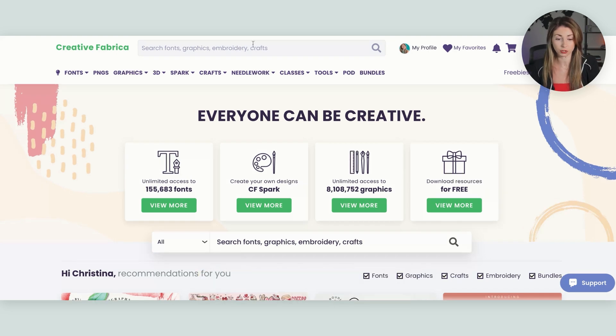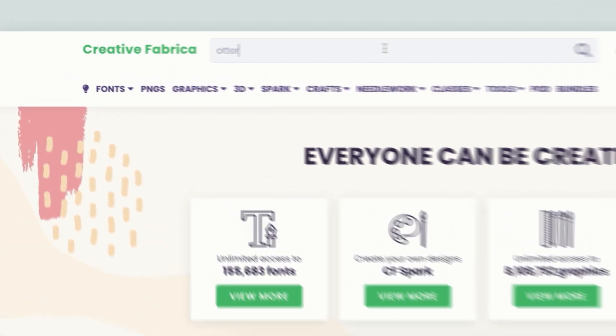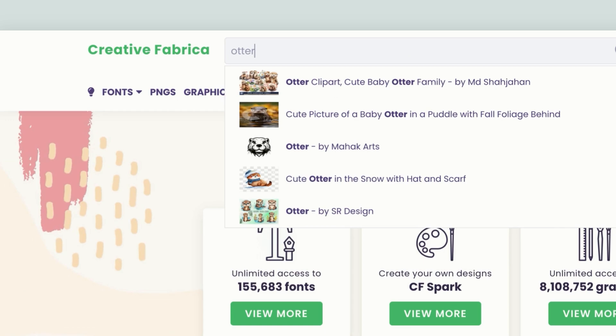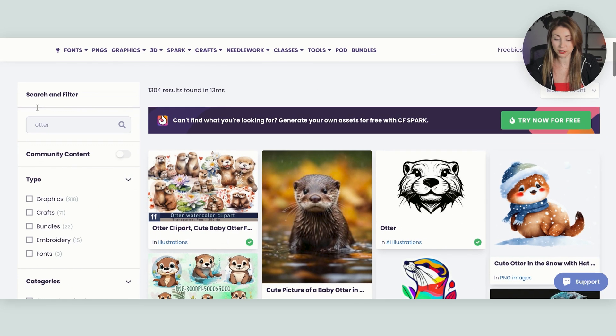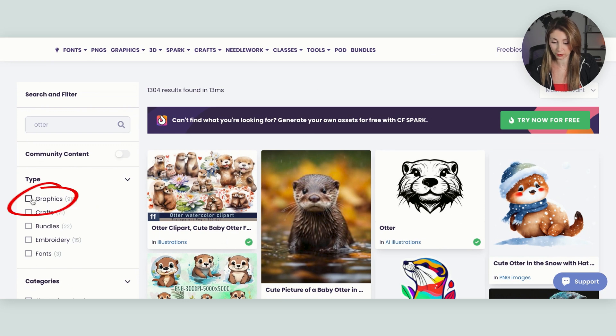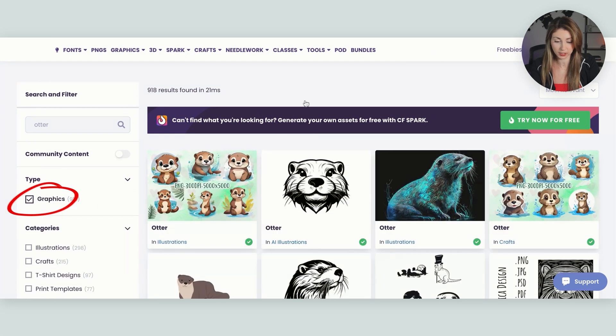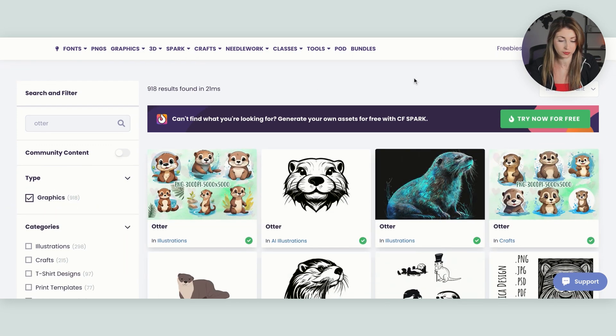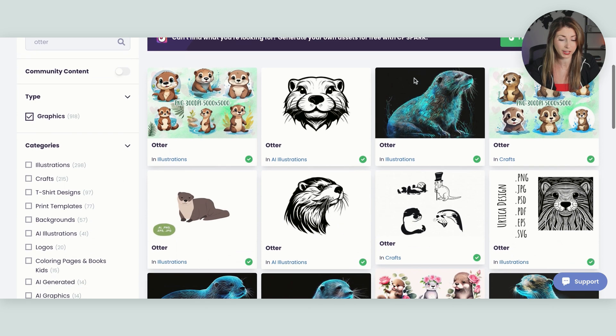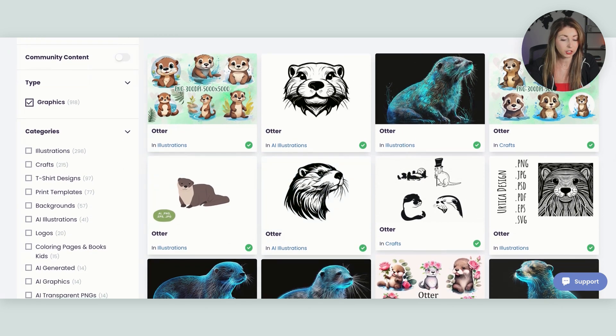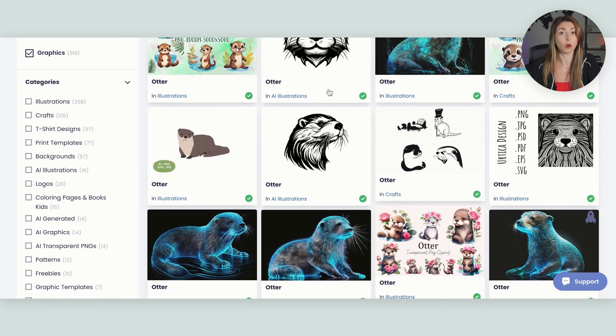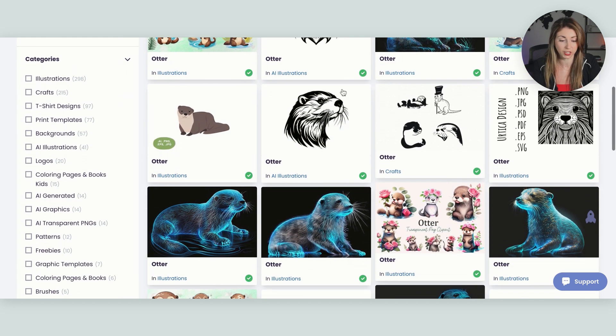Up here, we're just going to look for otter and see what that gives us. I'm also just going to turn on the filter graphics here though, so that we're just finding files that we can use.